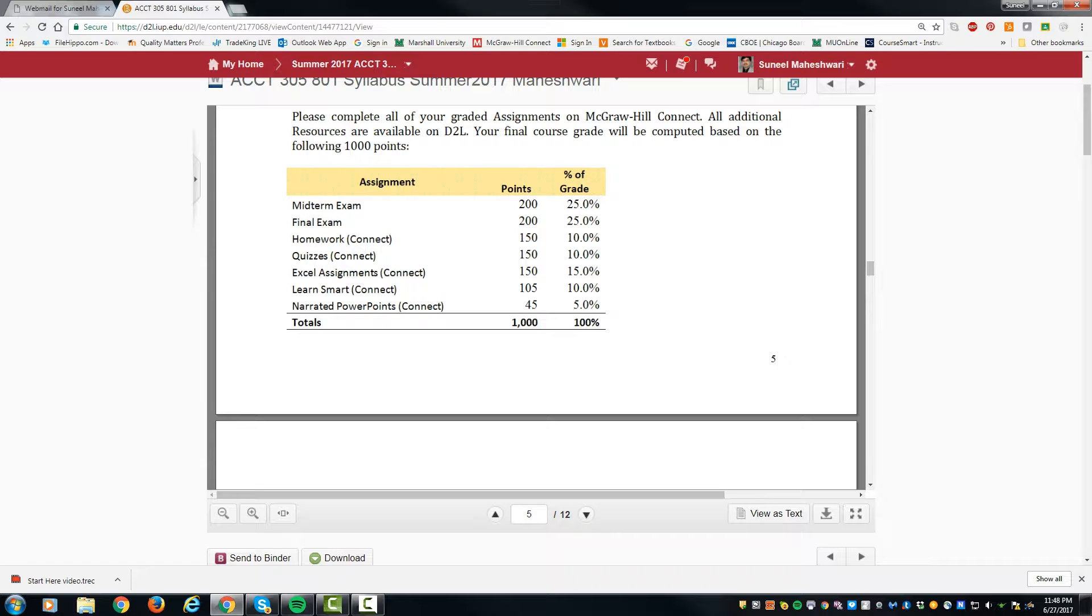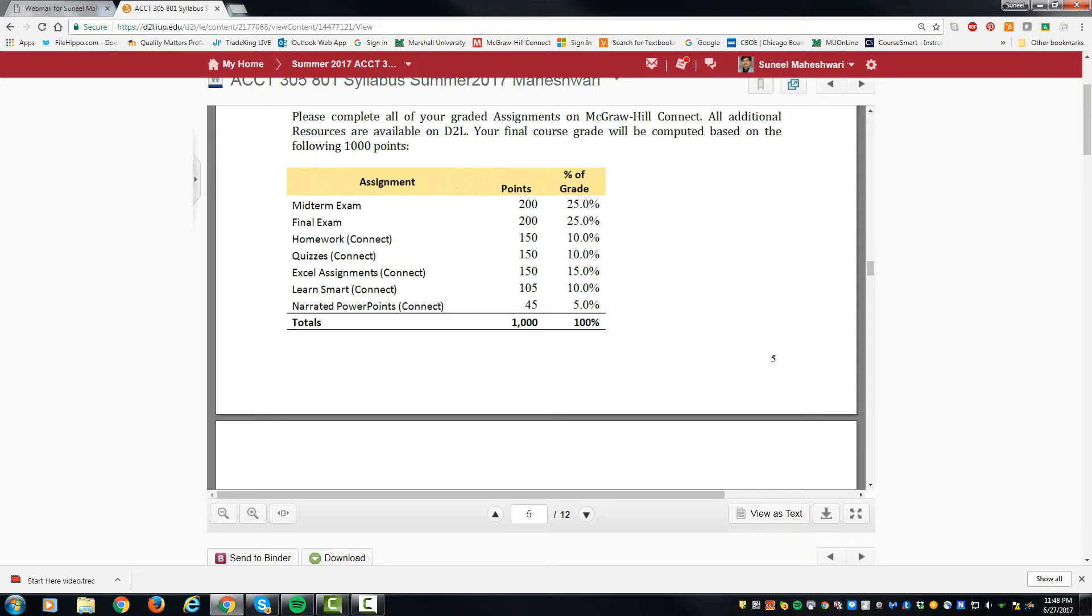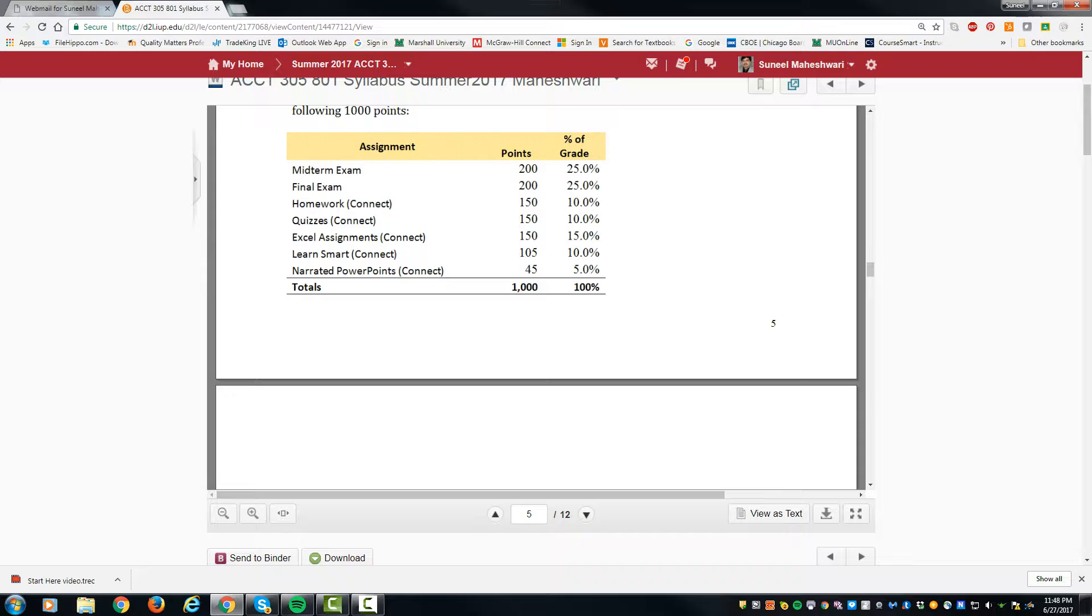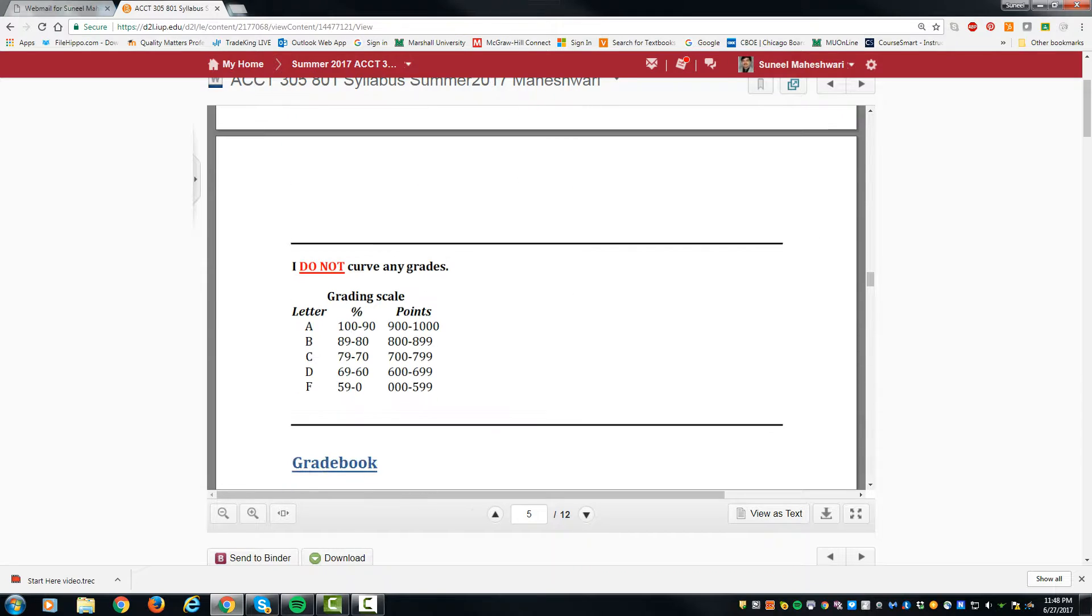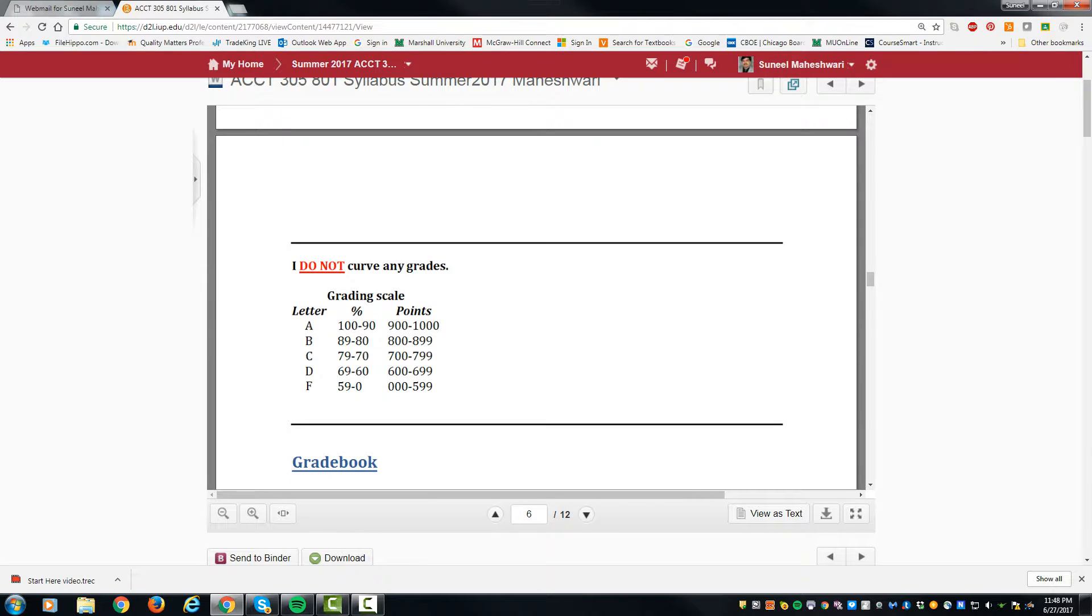The rest is divided between homework on Connect, quizzes, Excel assignments, and Learn Smart. Only one Learn Smart assignment is worth 15 points, and one of the narrated PowerPoints is not there, so total should be 1000. Your grade would be based upon if you score between 900 to 1000 points, that's an A.